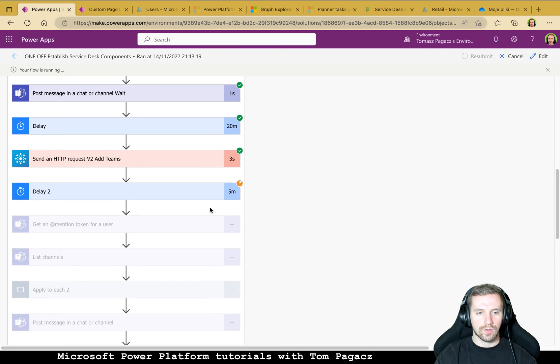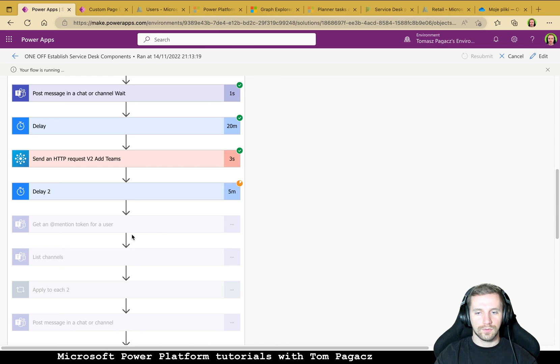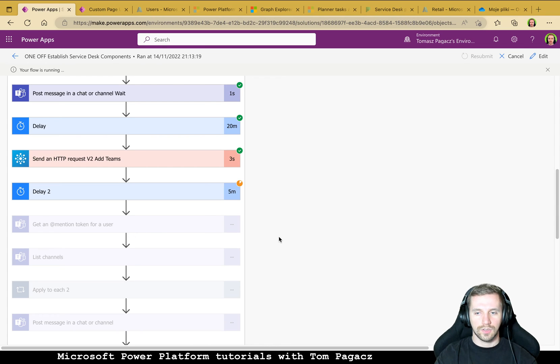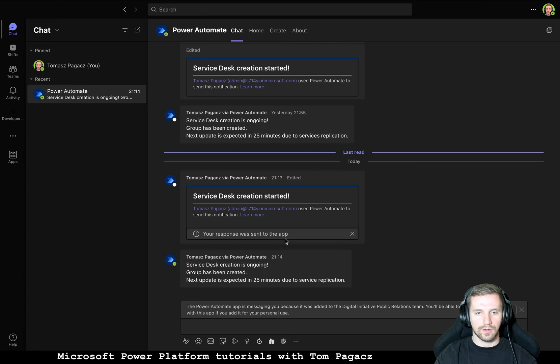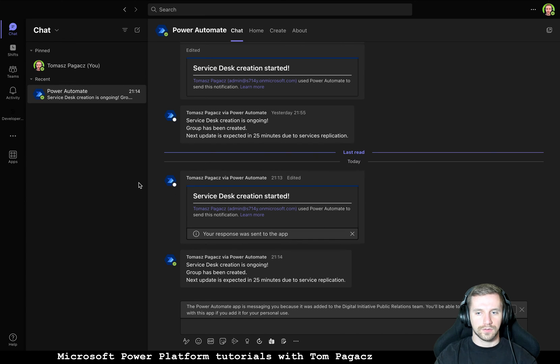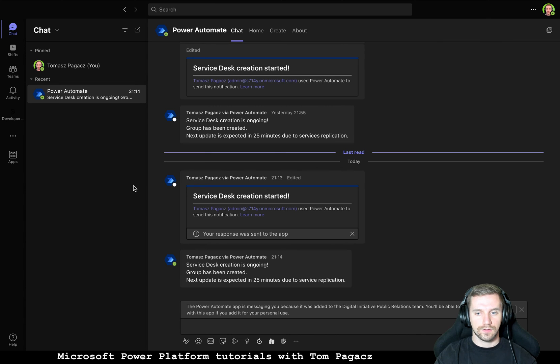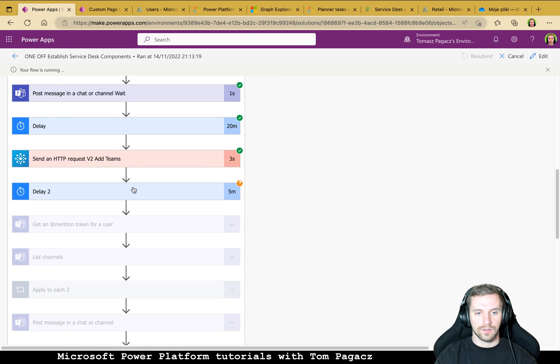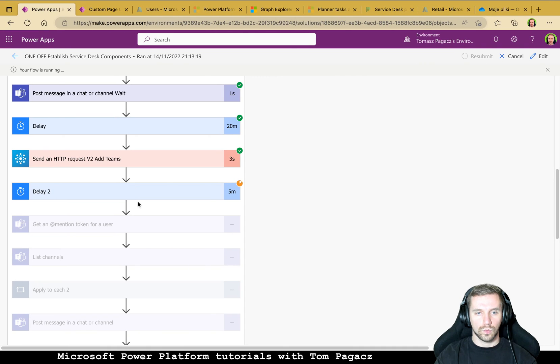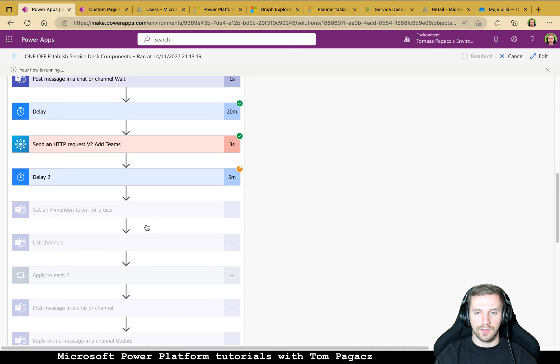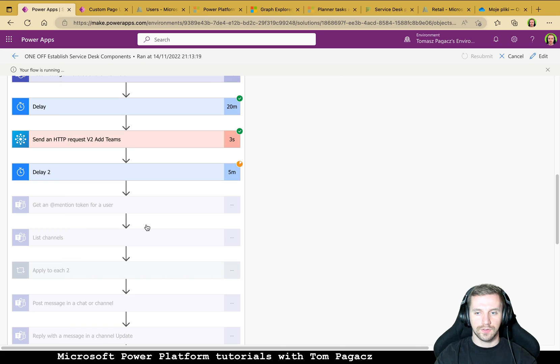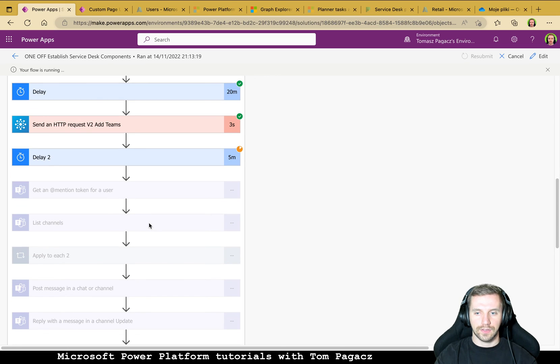So now we will be extracting a mention token for the users. So we should probably go to the Teams because in Teams we will be informed about the next actions.